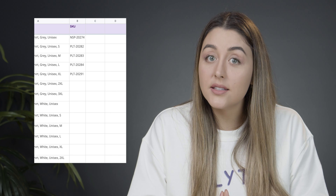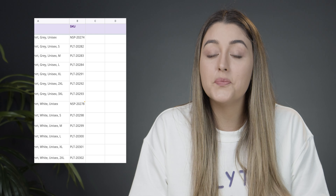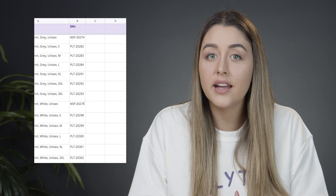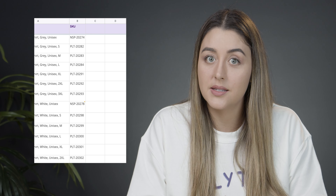The most important thing you need to keep in mind is that you must include a column with your product SKUs. This column is mandatory and must include a value, because the SKU is the unique identifier for your product in Plytix. You can add as many additional columns as you'd like with different product attributes.